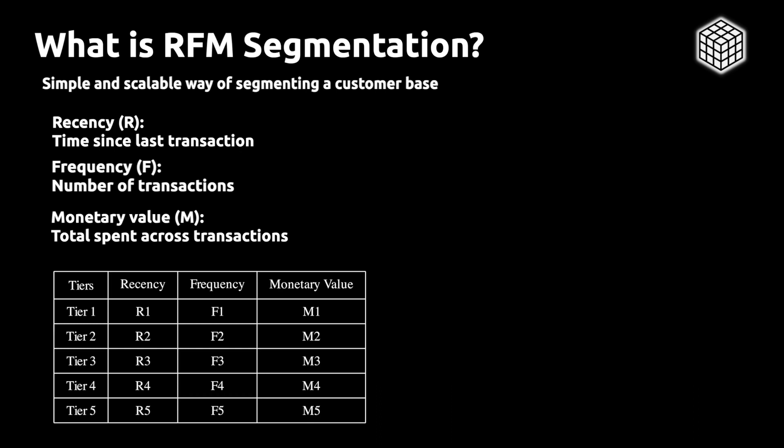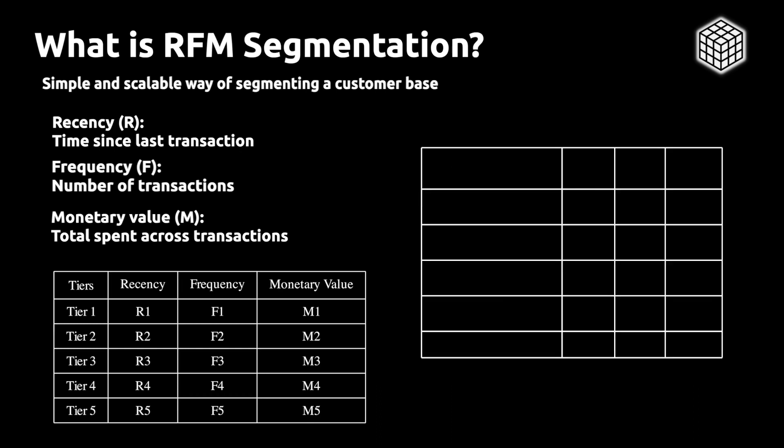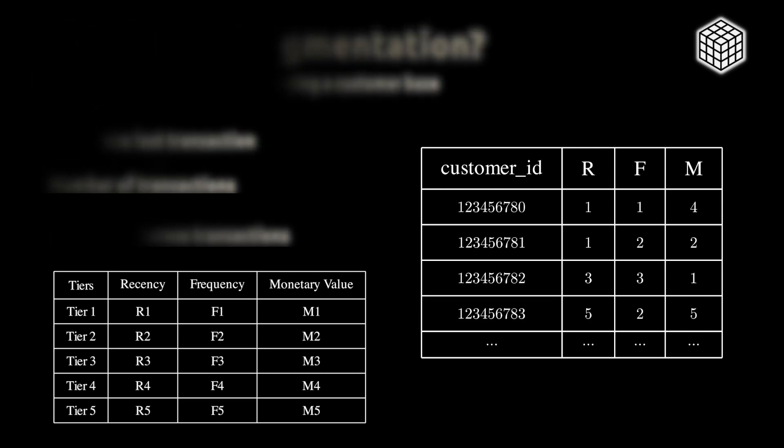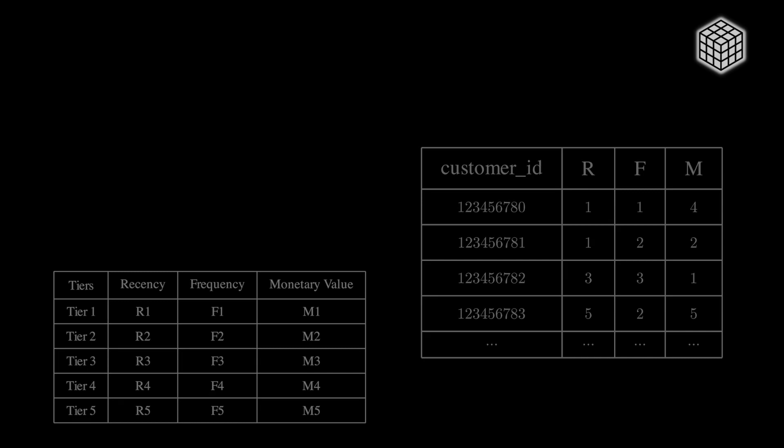The end goal is to get a table with a segment for each customer ID so that this can be used both for insight generation into what segments to target, but also to send those segments to activation, both for email marketing and paid media.